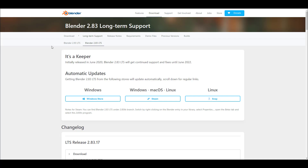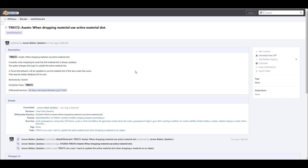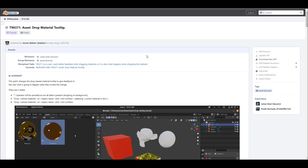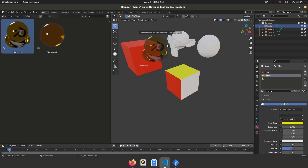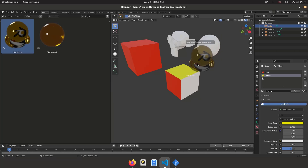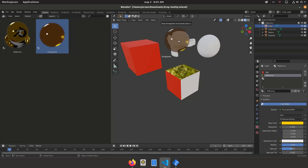Let's take a look at some of the new features coming to Blender 3.0. The asset browser is in full gear — there's an update where dropping a material uses the active material slot. There's also a drop material tooltip, so when you take a material from the asset browser and try to drop it on an object, a tooltip gives feedback on what object the material is about to be dropped on.